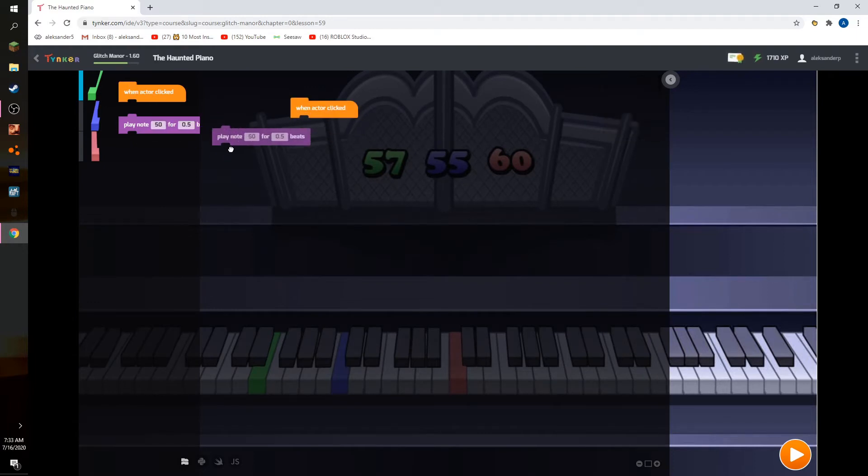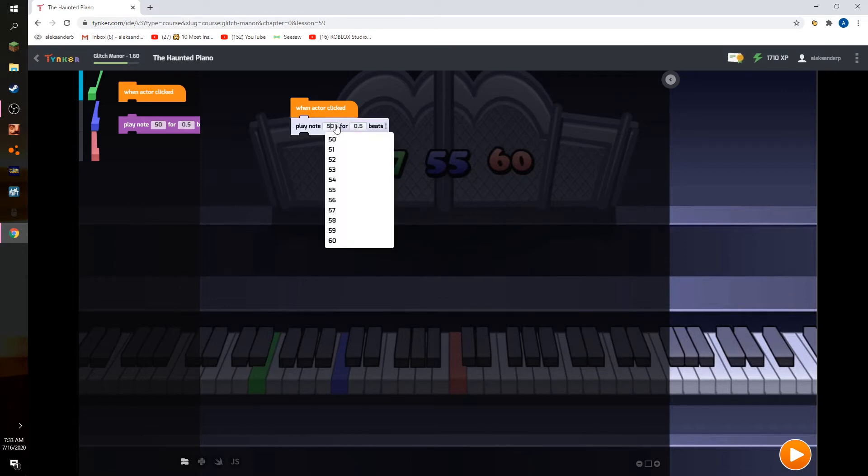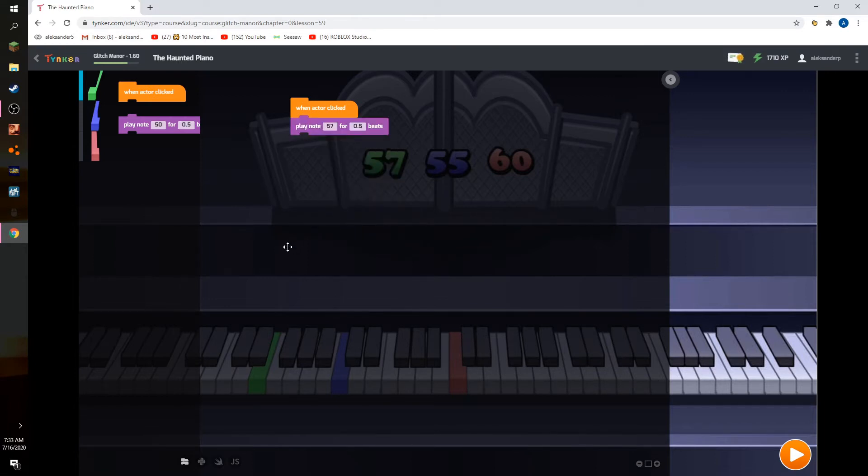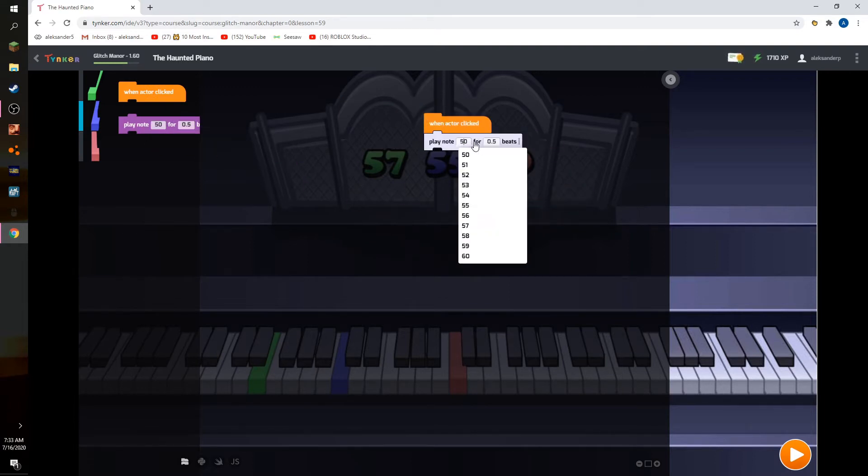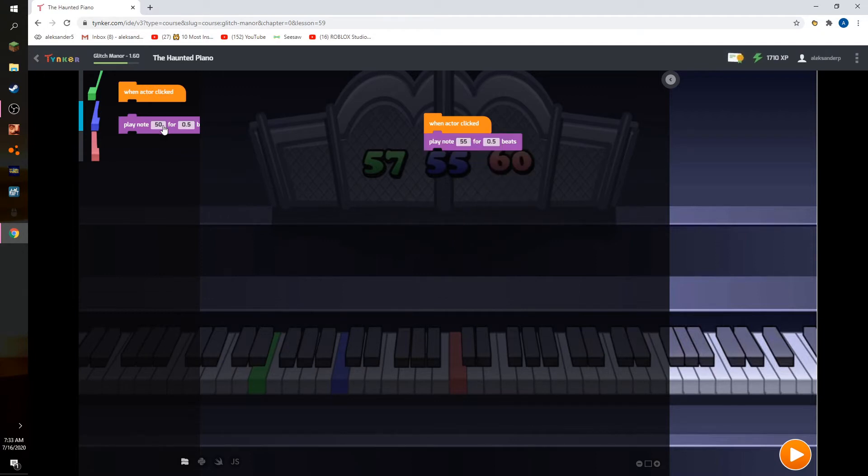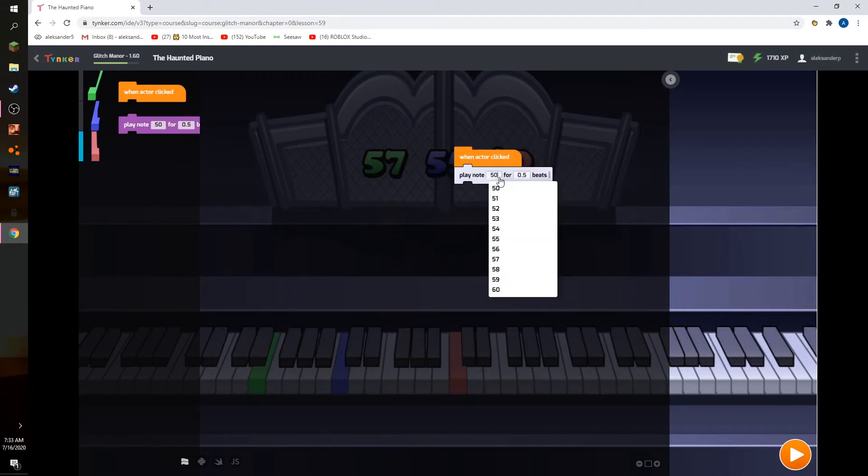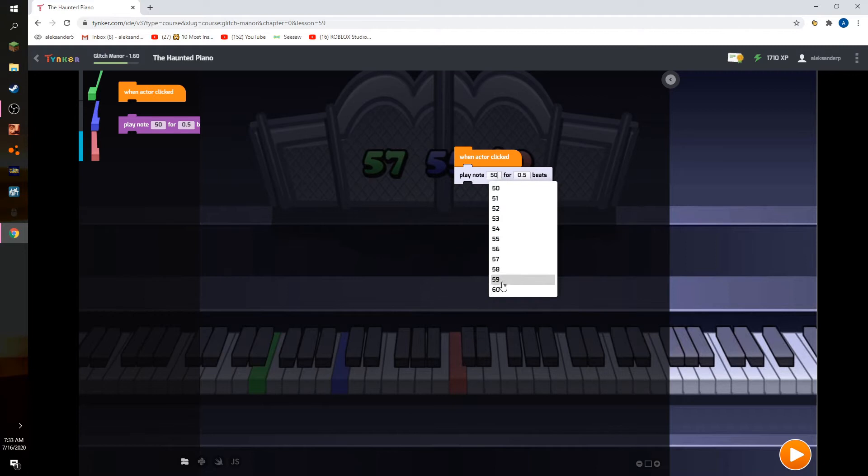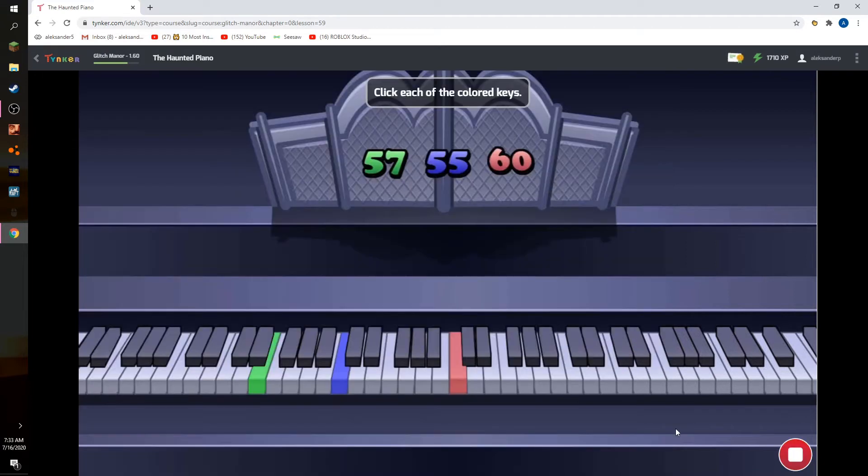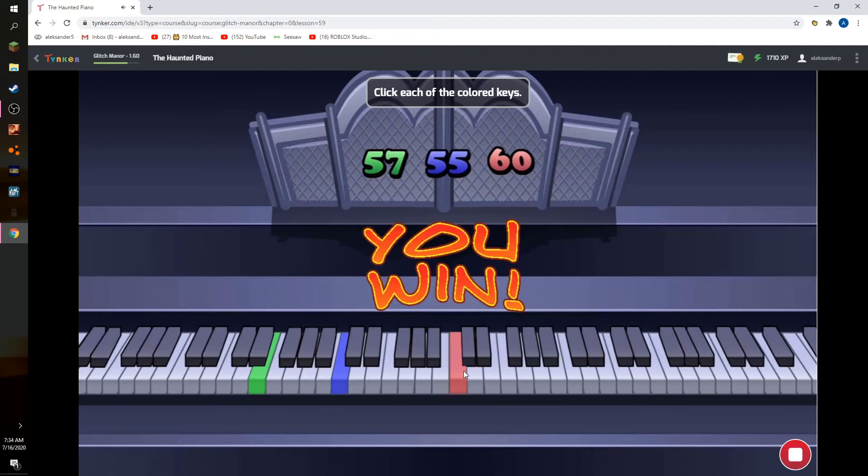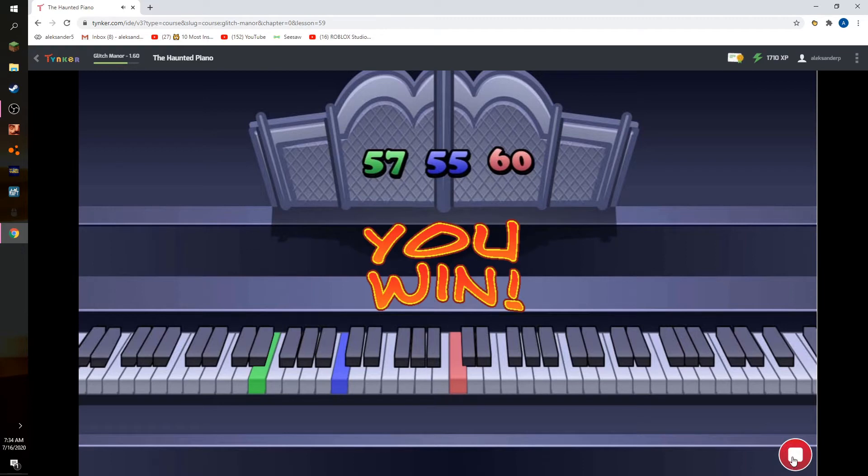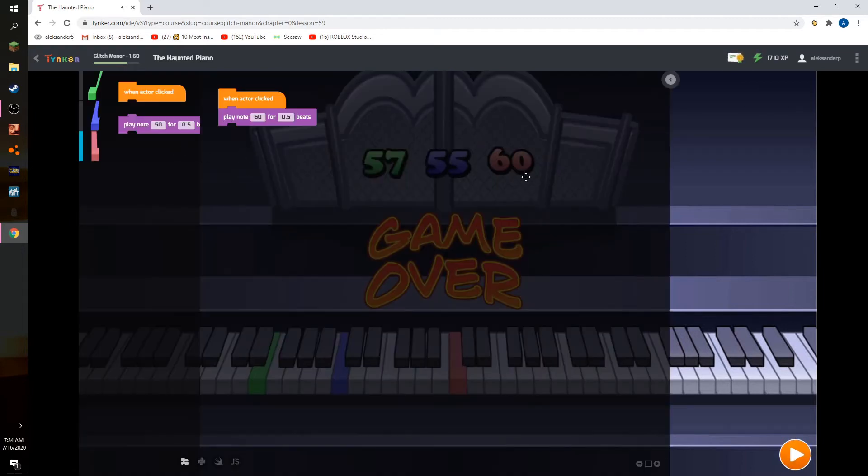One click to play note 57. And then the purple one, when the actor clicked it, play 55. And then, when the actor clicked, we're going to do 60. Like that. See how easy that was?